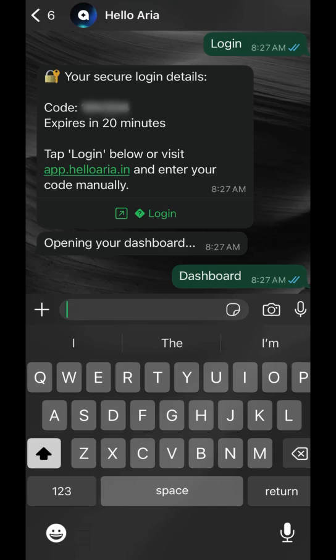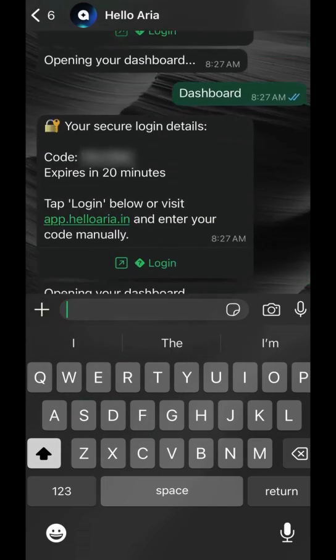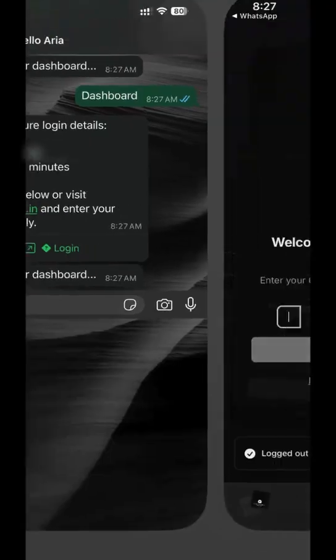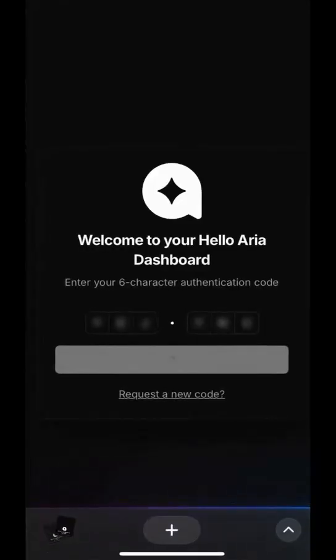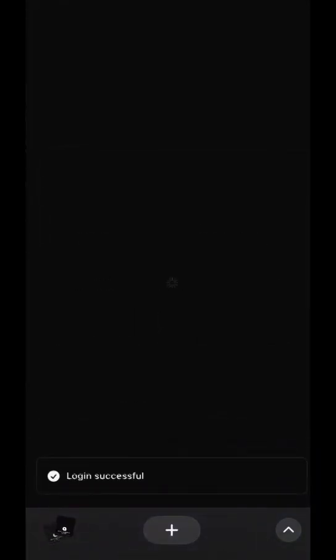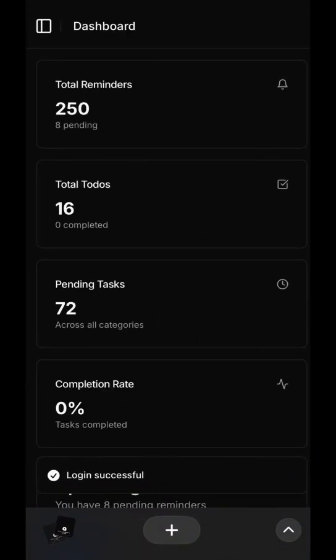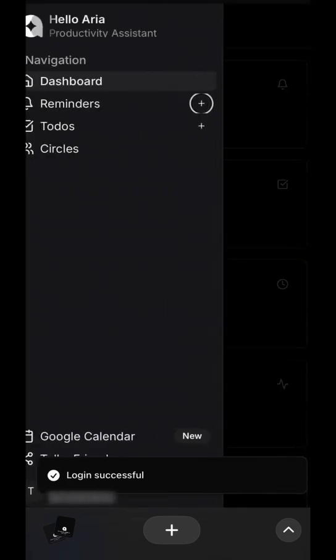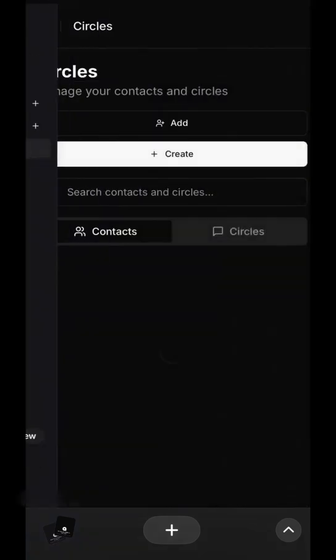To get started, simply request a login from your chat with Hello Aria. Use the secure one-time code to access your dashboard, your central hub for all reminders, tasks, and contacts.